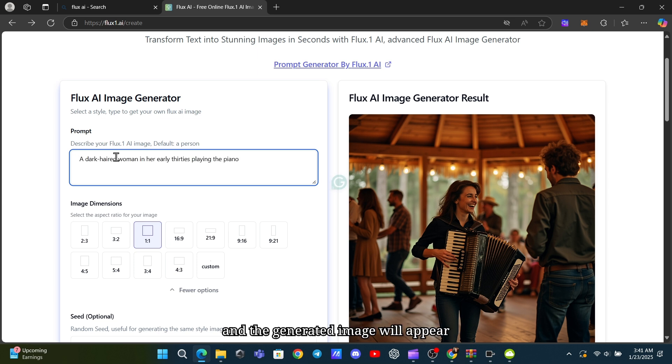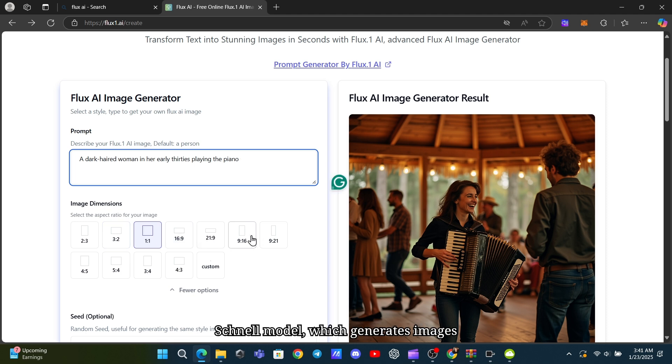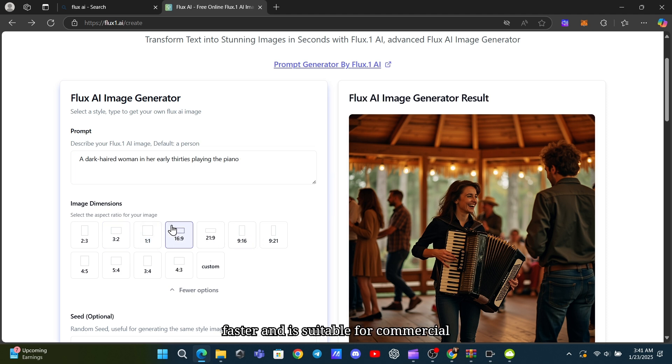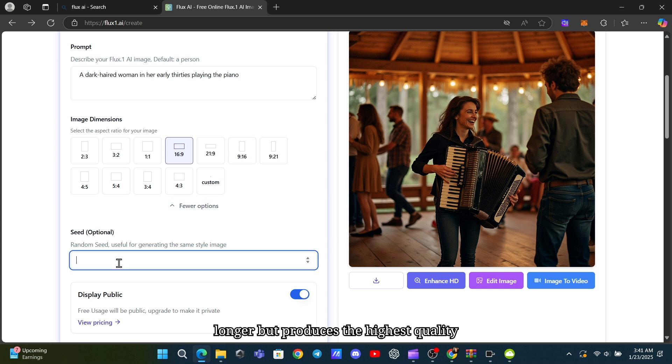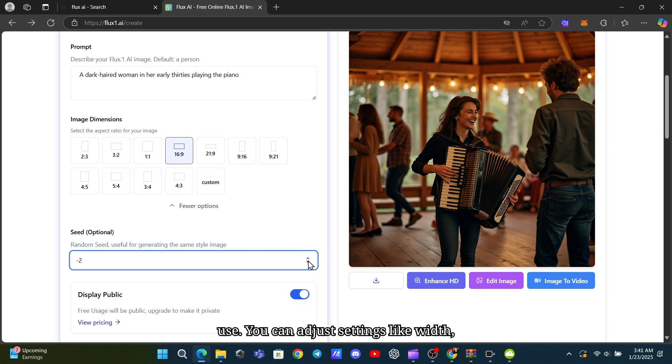Flux offers two models, the Schnell model, which generates images faster and is suitable for commercial use, and the Dev model, which takes longer but produces the highest quality visuals, although it's not for commercial use.